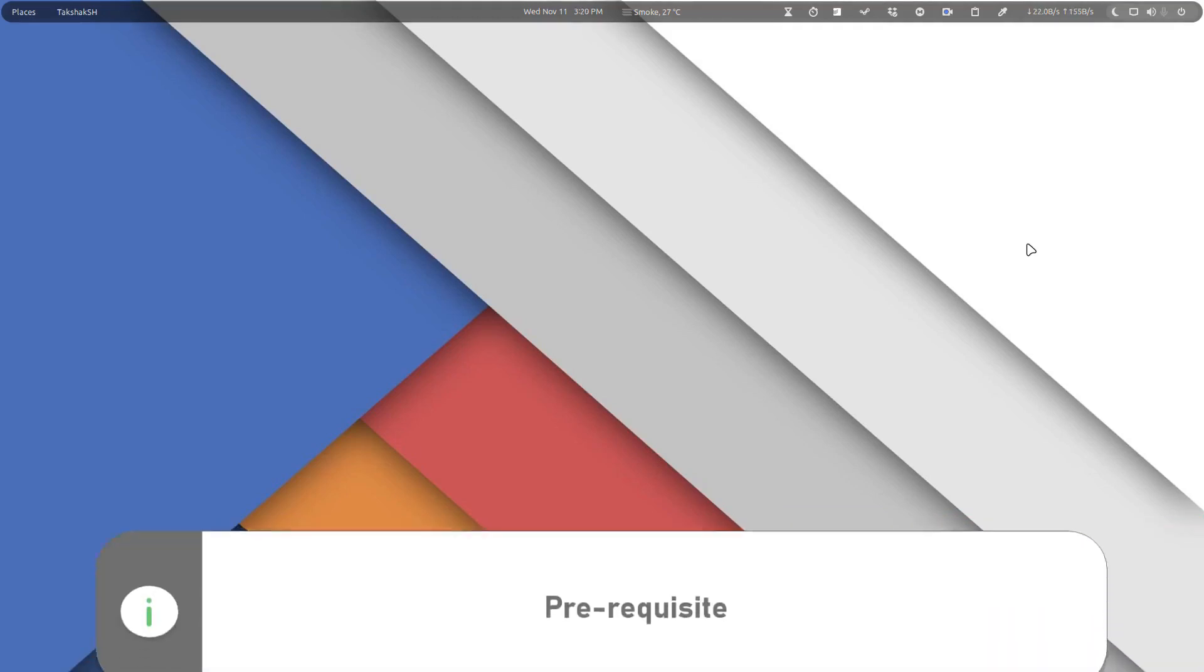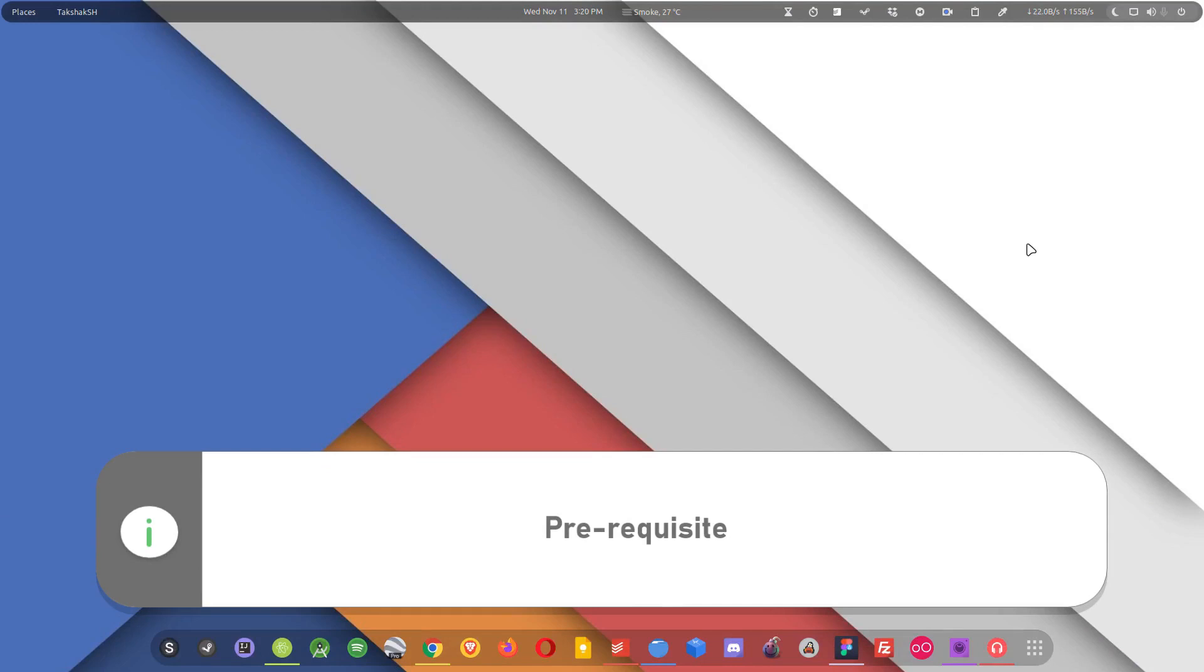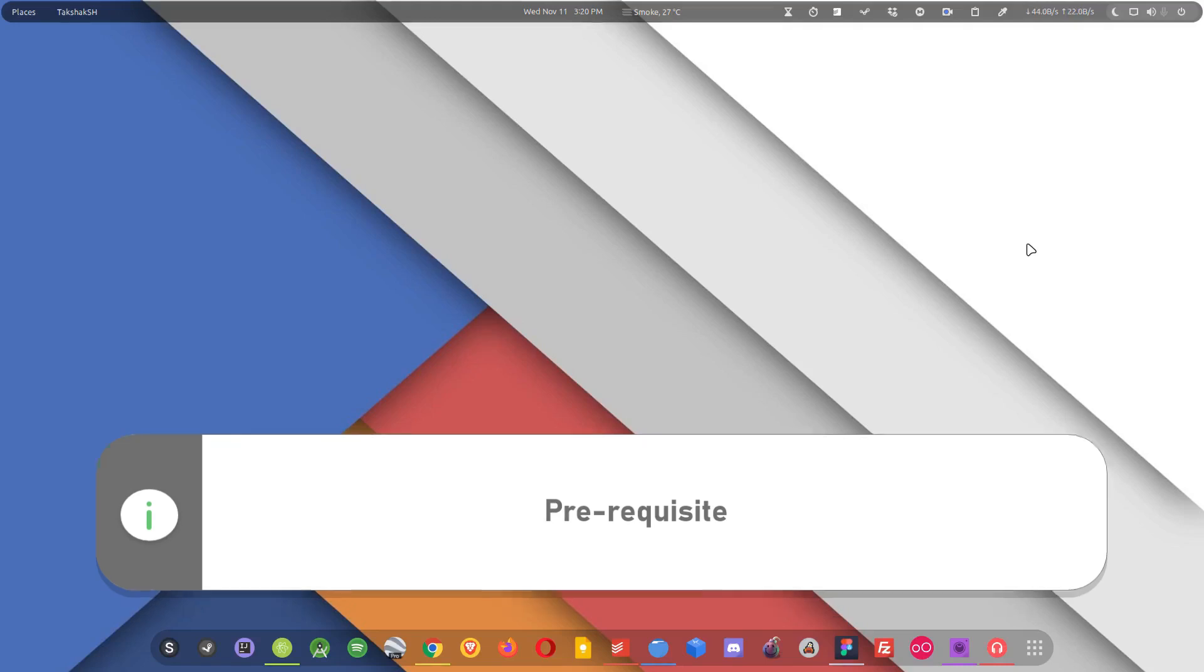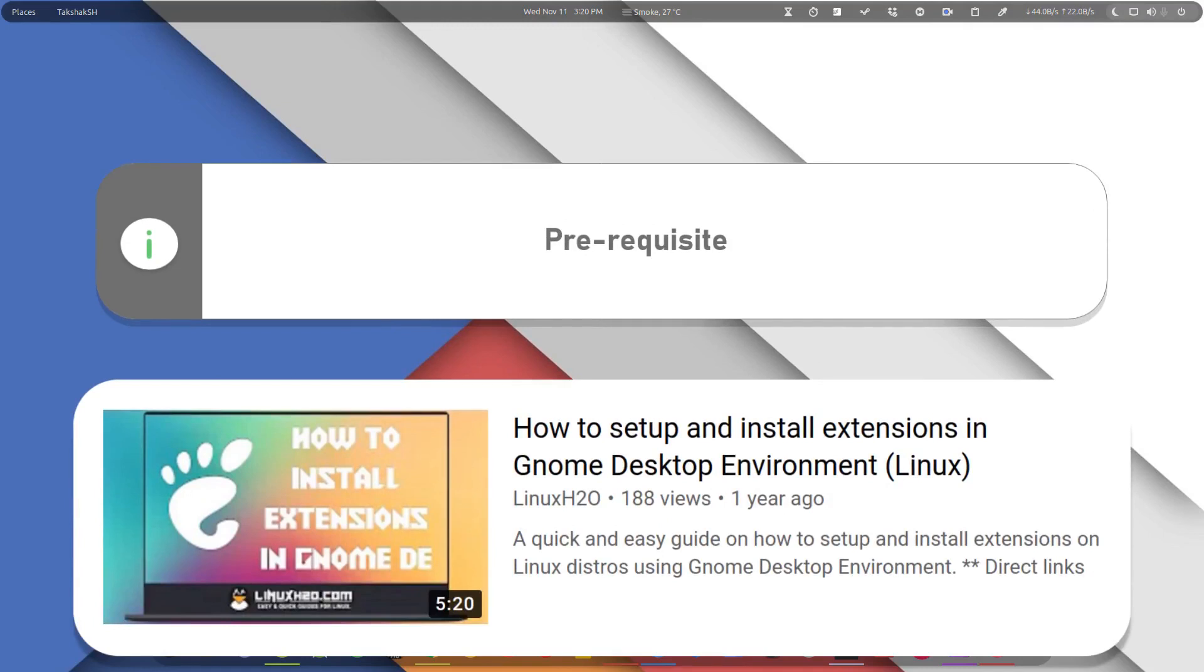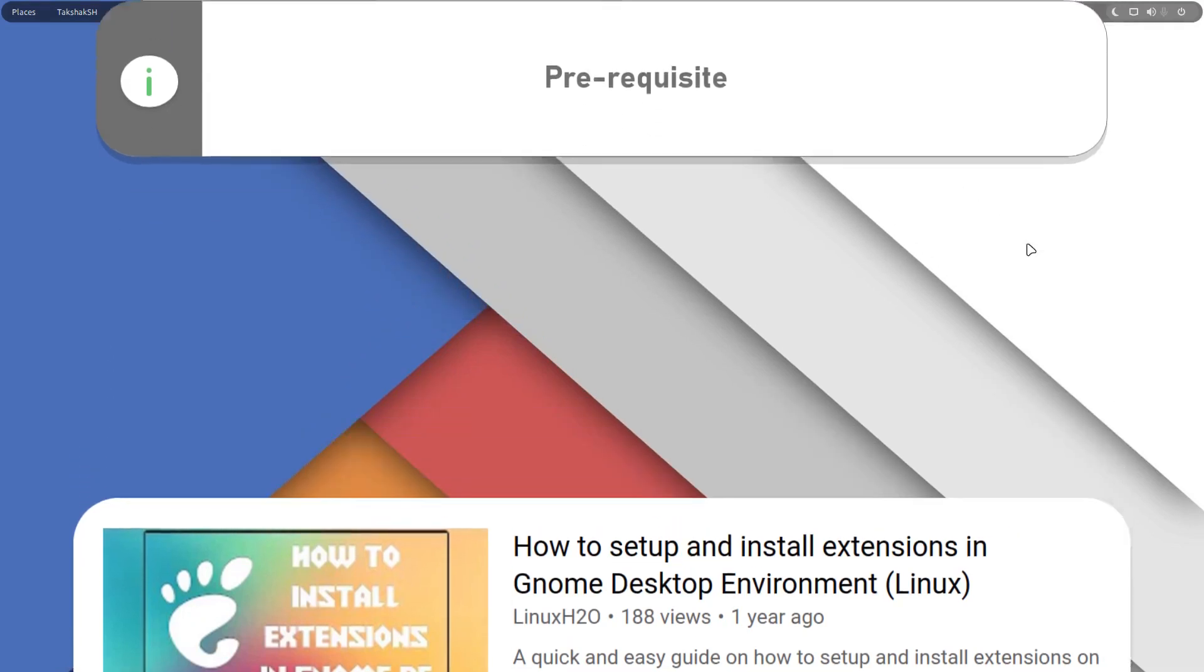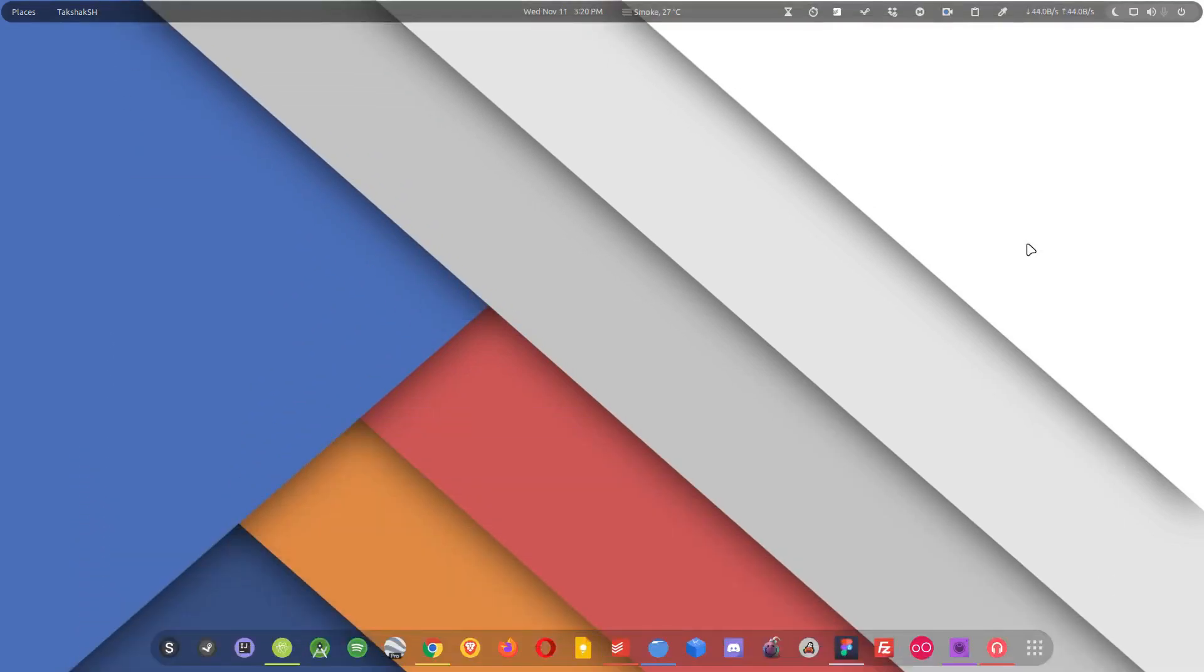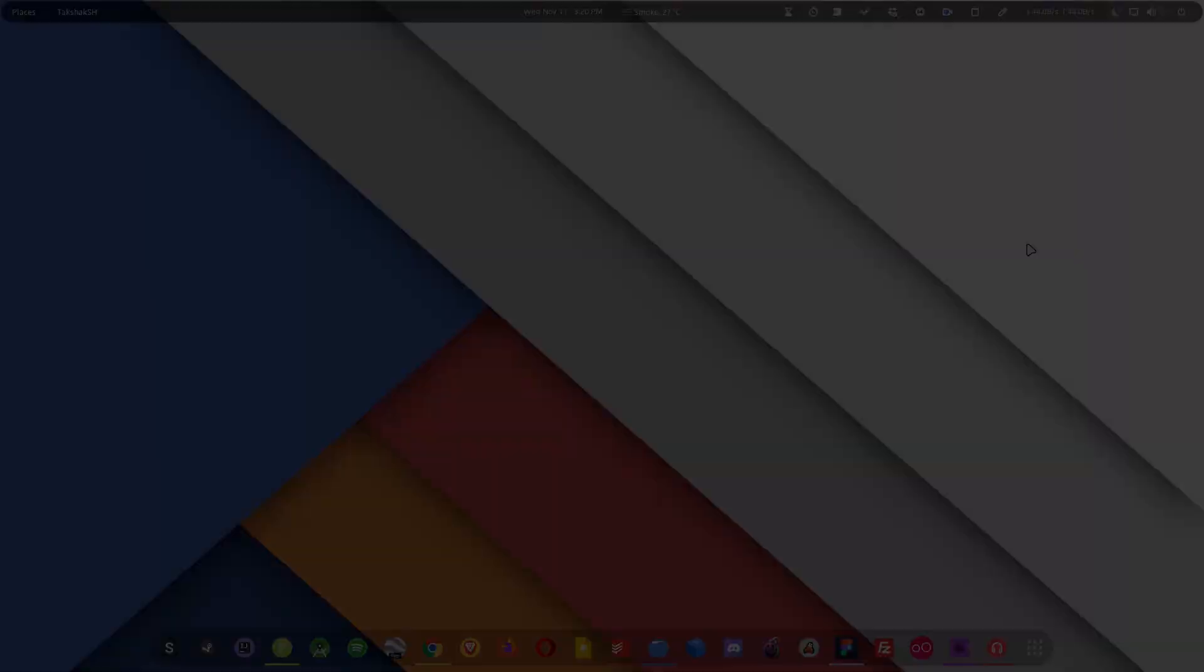Before proceeding to the video I would like to point out that in order to install these extensions in your system you need to enable extension support in your GNOME. So if you are new to Linux or you do not have GNOME extension setup, then check out this video guide which will show you how to enable the extension support in your system and explain about GNOME extensions. With that in mind, let's start with the video.